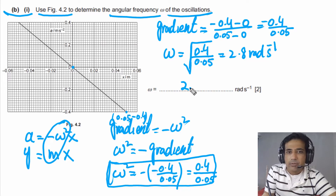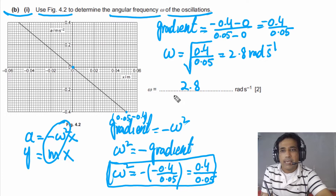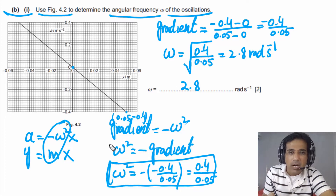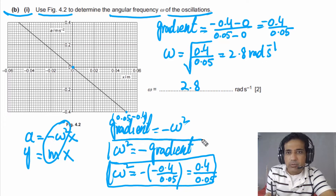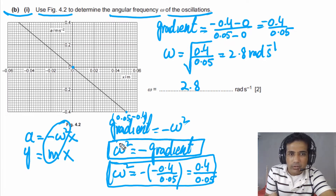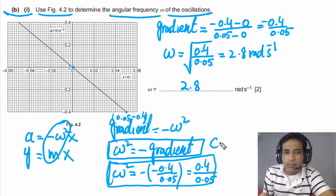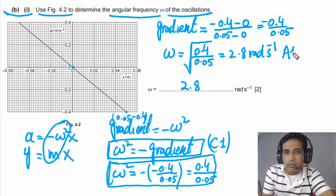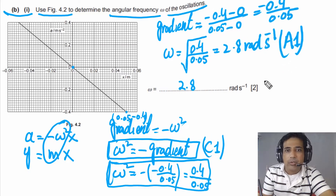The answer for this question is 2.8 radians per second. This question has two marks: you will get the first mark (the C mark) if you have written omega squared equals the negative of the gradient, and you will get the second mark if you have the correct answer.